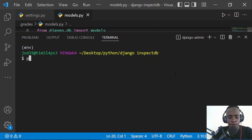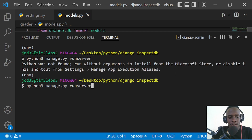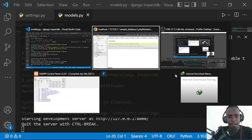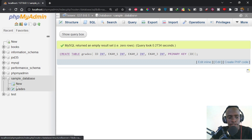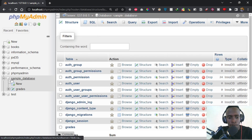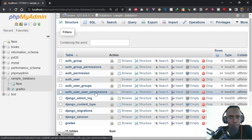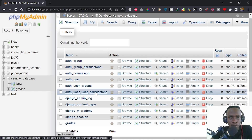Our tables have been generated. I'll run the server with 'python manage.py runserver', and it runs with no issues. If we go back to our sample database in phpMyAdmin, we can see all the tables — including the one that already existed as well as those specific to Django. I hope you've learned from this video how to generate database models from an existing MySQL database. This method can also be used for other database types such as PostgreSQL and SQLite.